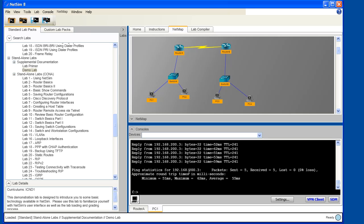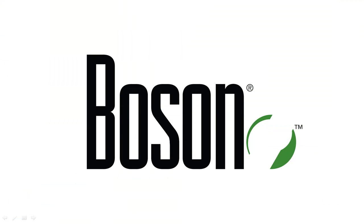So this verification step tells us that we have successfully completed all the objectives for this demo lab. Thanks for taking a few moments to view this video demo. For more information about Boson NetSim and our exam simulation products, check us out on the web at boson.com.